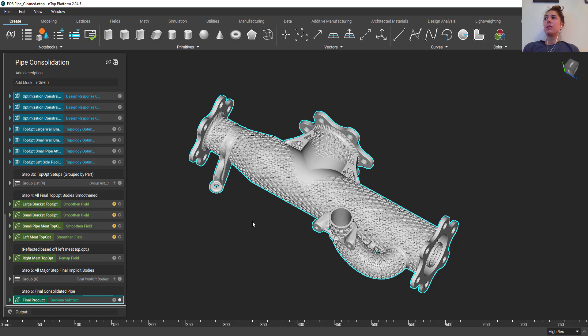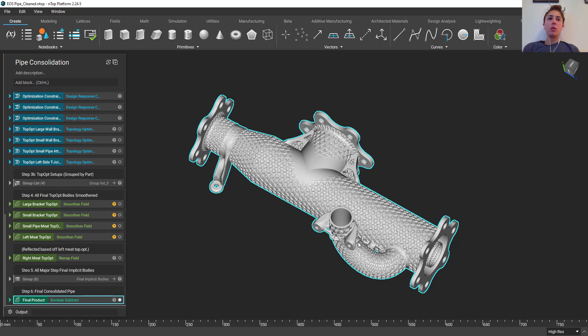That's how you import an assembly into nTop platform and hopefully I shed light on why you'd want to do this operation in the first place. Thank you for watching, please continue to watch these lives, we're going to continue showing off new and cool applications of nTop platform. Thank you for your time.